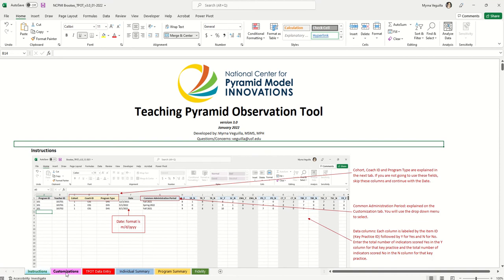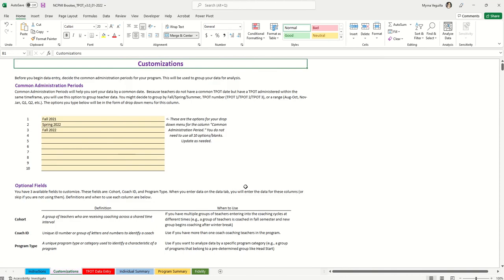The next tab is the customizations tab. You want to make sure you agree ahead of time about what these customizations will be. The first one is a common administration period, which helps you sort and look at your data by a common date or time range. For example, you might do teapots in the fall — September or October — and again in the spring, perhaps April and May.